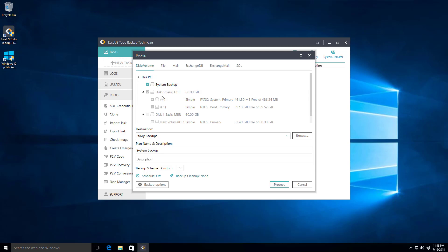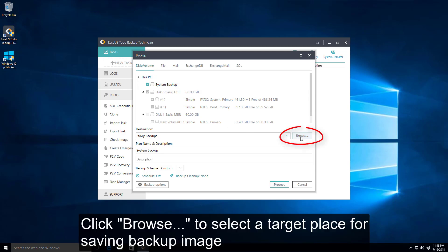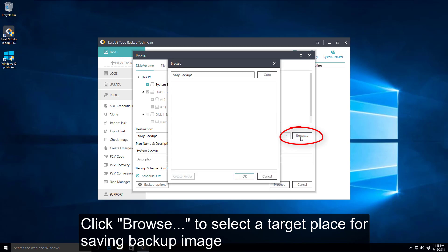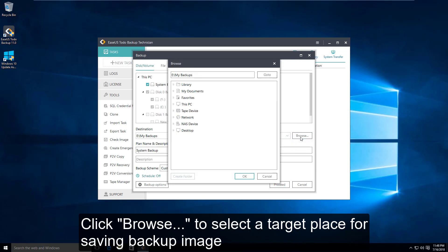You need to choose a target place to save the backup file. For example, I choose a location under this PC.